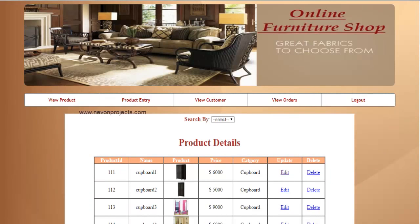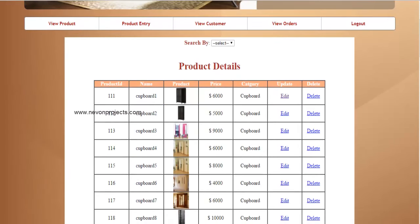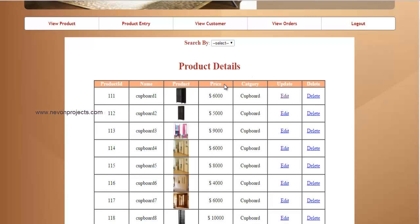Here the admin can view the product information, for example the product ID, name of the product, the image, price, and the category in which the product falls. Along with the details of the product, there are two options available: edit and delete, by which you can edit the information of the product.